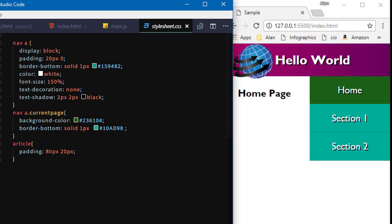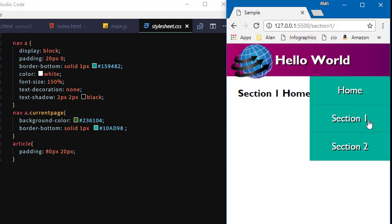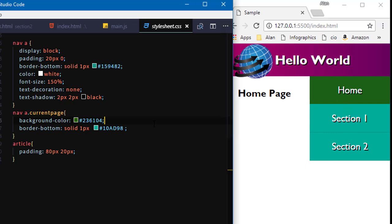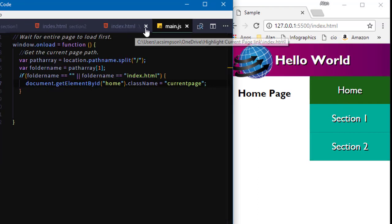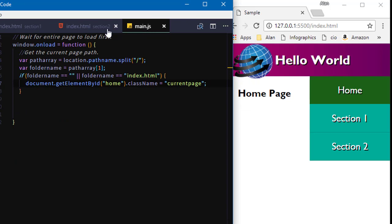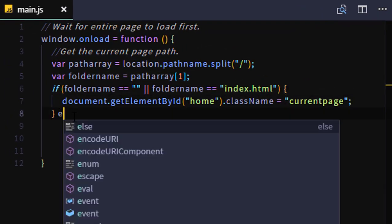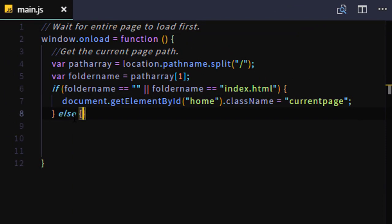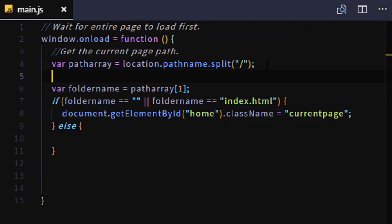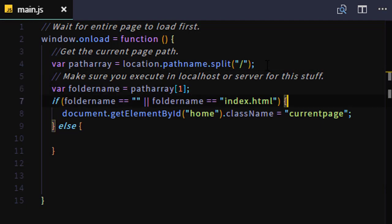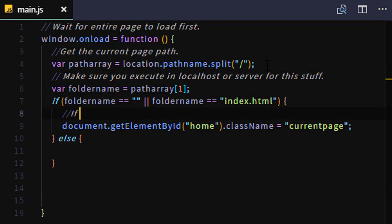If I go to a different page, if I go to section one, then nothing's highlighted because so far I've only taken care of the case where it's no folder name. I have to go back to my JavaScript code now and say else, else it must be one of those subfolders. And the nice thing about doing it this way is it doesn't matter how many subfolders you have, it just works, and you don't have to change the code. Let me just put a reminder in here that you do have to execute this code in localhost or something to get it to work.